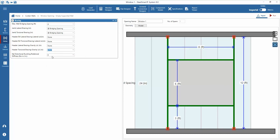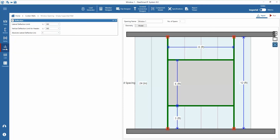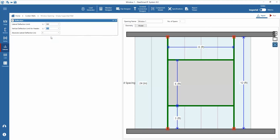Lastly, set the Distortional Buckling Rotational Stiffness value. Usually, if this value is unknown, it should be set to zero. Next, under deflection requirements, lateral deflection limits, vertical deflection limit for header, and the absolute lateral deflection can be set. The typical values for various finish types are available for selection. An absolute deflection limit for lateral deflection can also be specified. For the example, we will use a horizontal and vertical ratio of L over 360 and an absolute deflection limit of 0.5 inches.